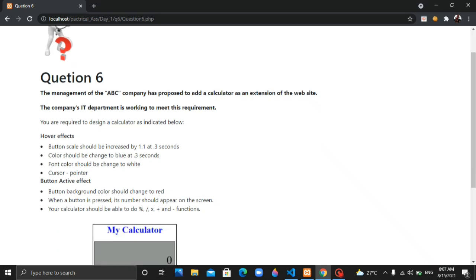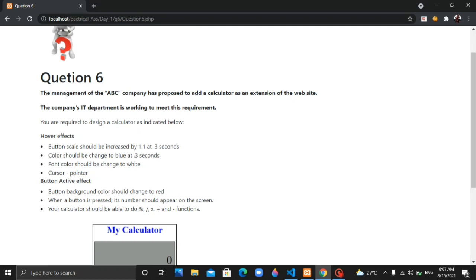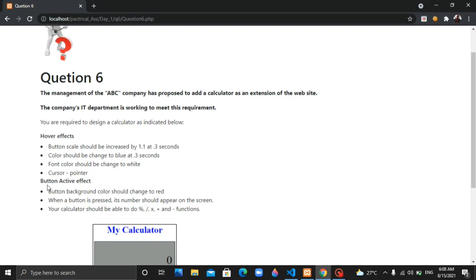Hover effects: the button scale should be increased by 1.1 at 0.3 seconds. The color should be changed to blue at 0.3 seconds. The font color should be changed to white. Cursor should be set to pointer.